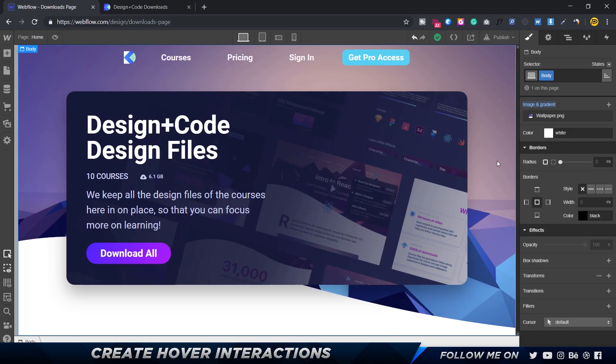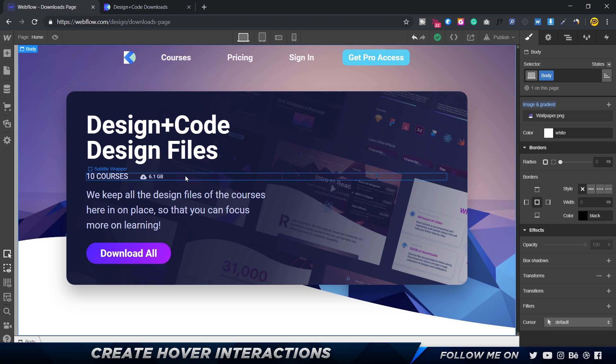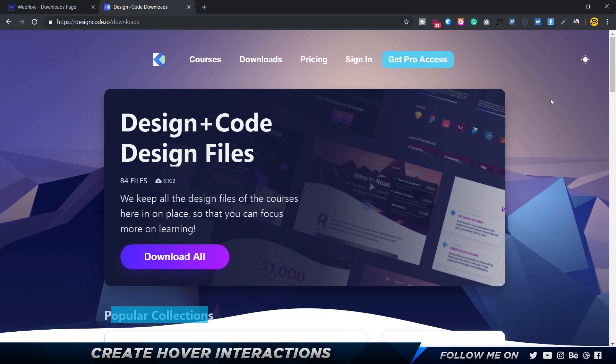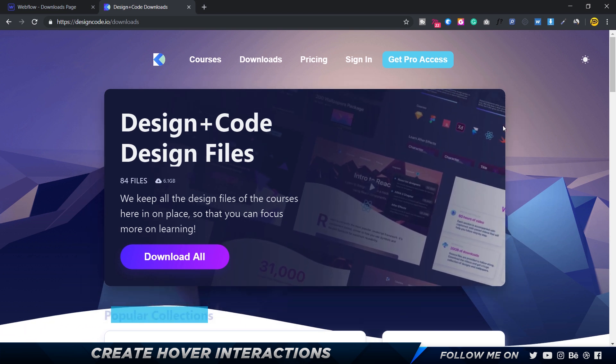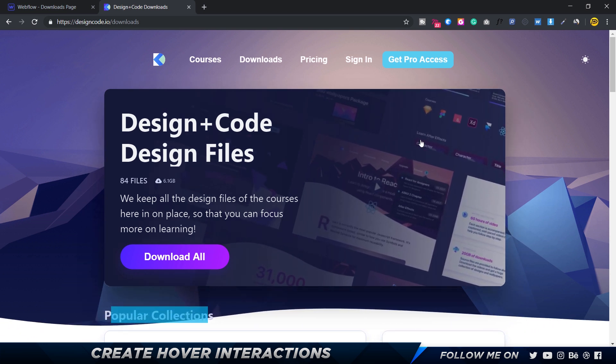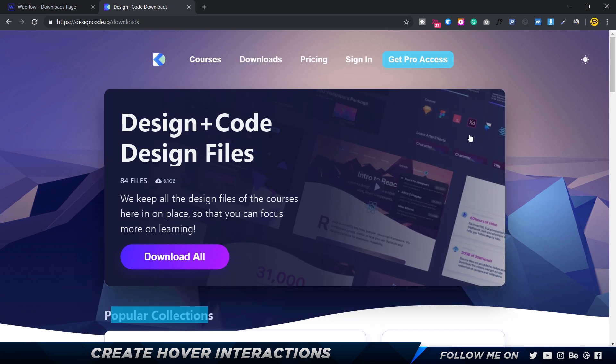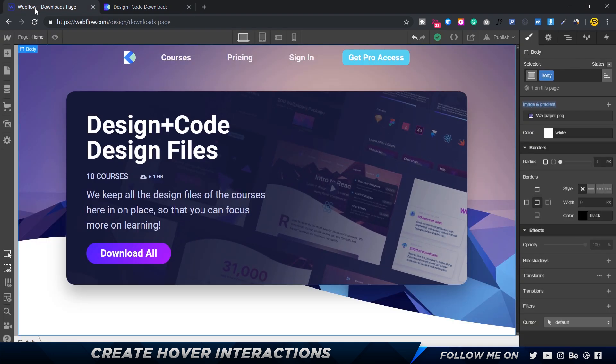Hey guys, welcome back. In the previous video we created the hero section with image and a couple of text elements. Now we're going to make some slight interactions that you see over here. We've got a little bit of shadow and the image at the back kind of zooms out to give that nice hover effect.